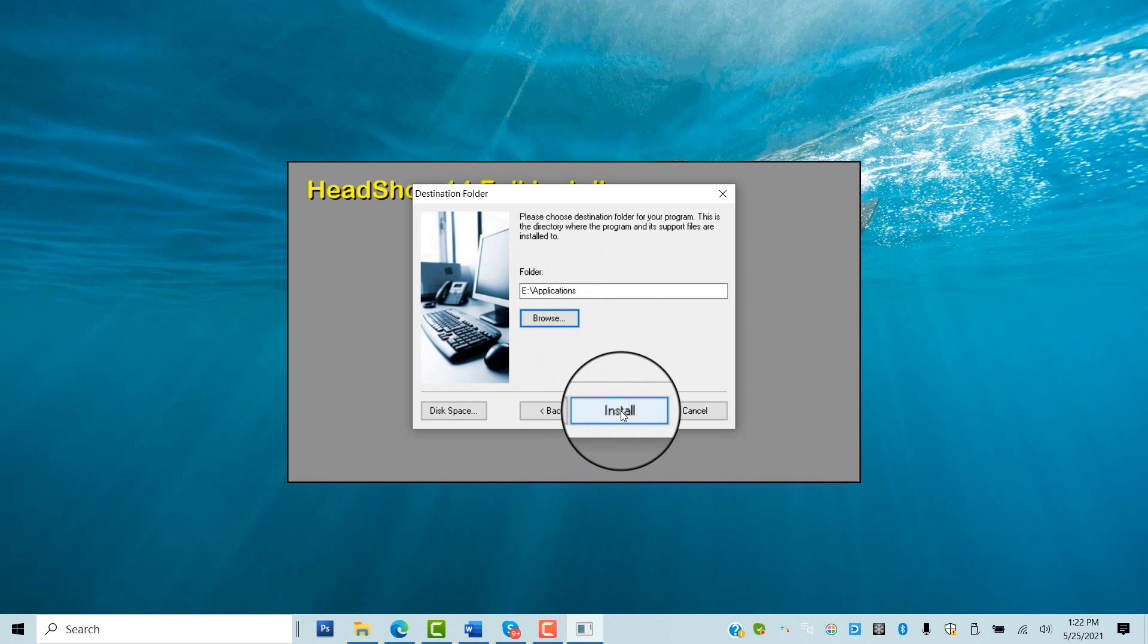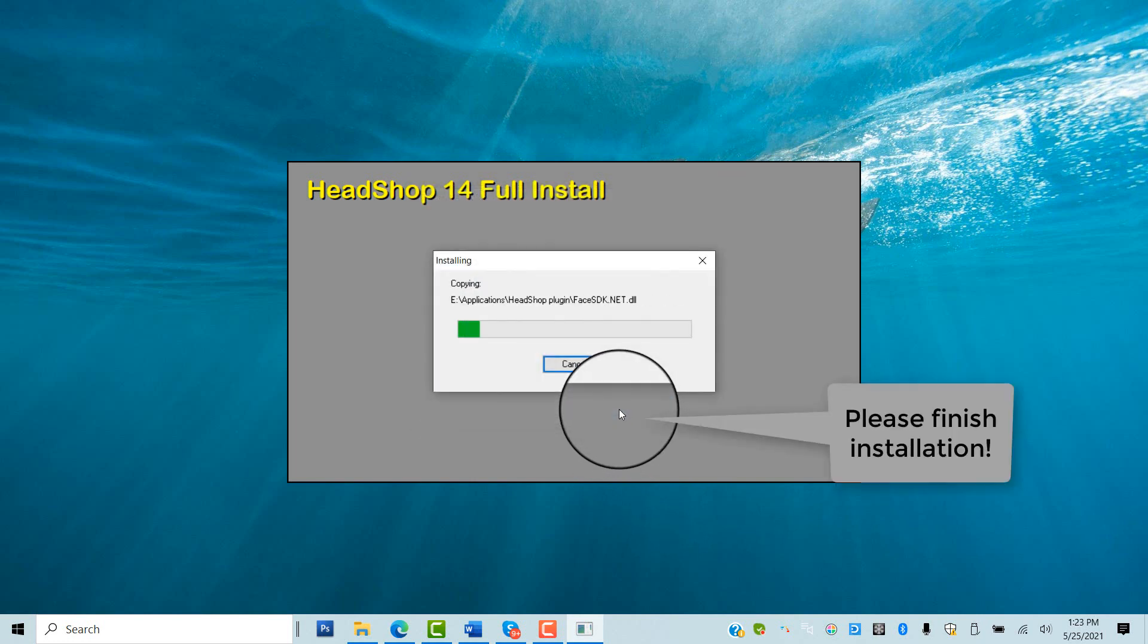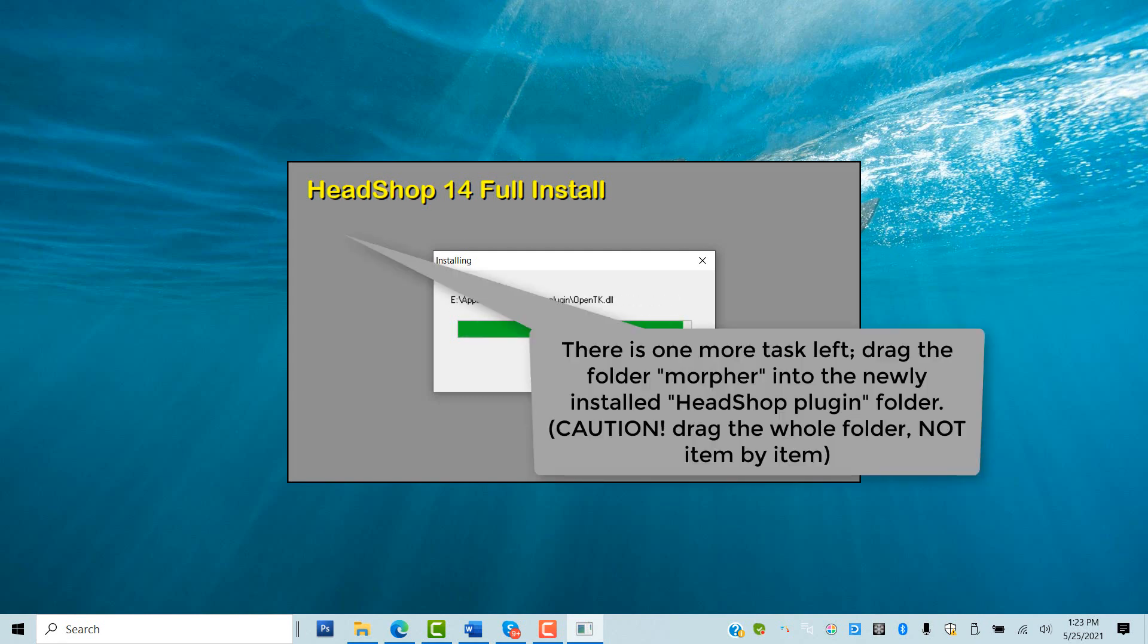In a few seconds, the app is installed. There is one more task.